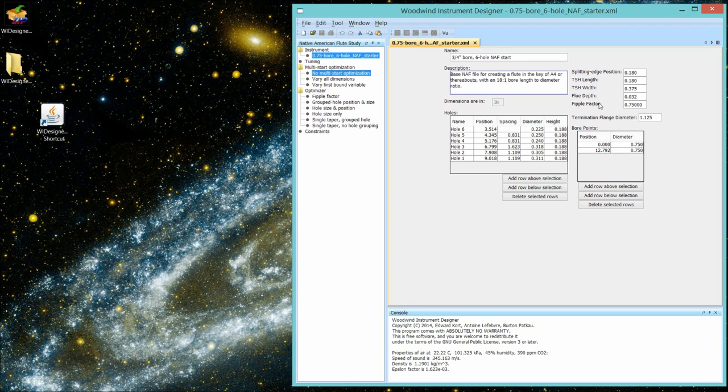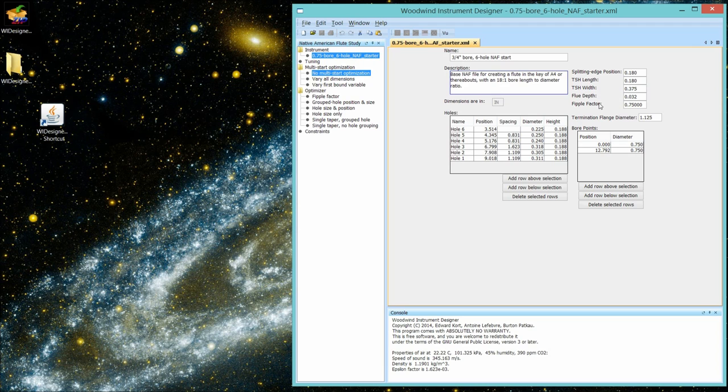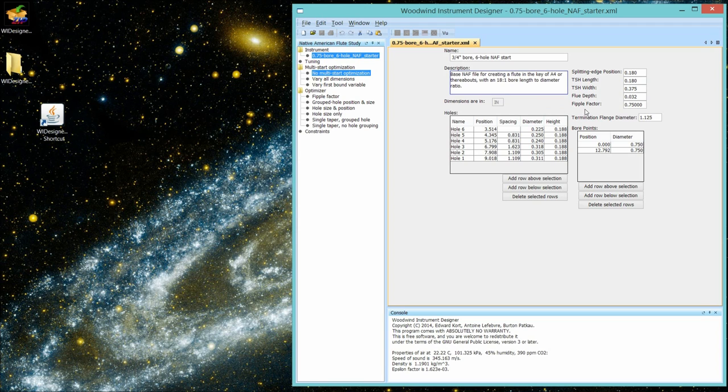What this factor measures is how much shadowing of the TSH is accomplished by the bird geometry. So it's going to be different for each of your particular geometries in that location. How would you use it? In my typical workflow, before I've cut any wood at all, I'll design a flute.